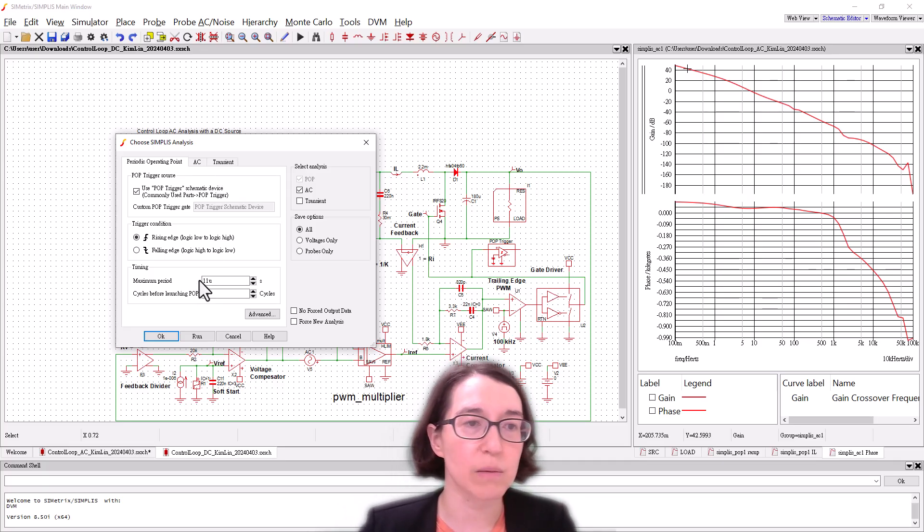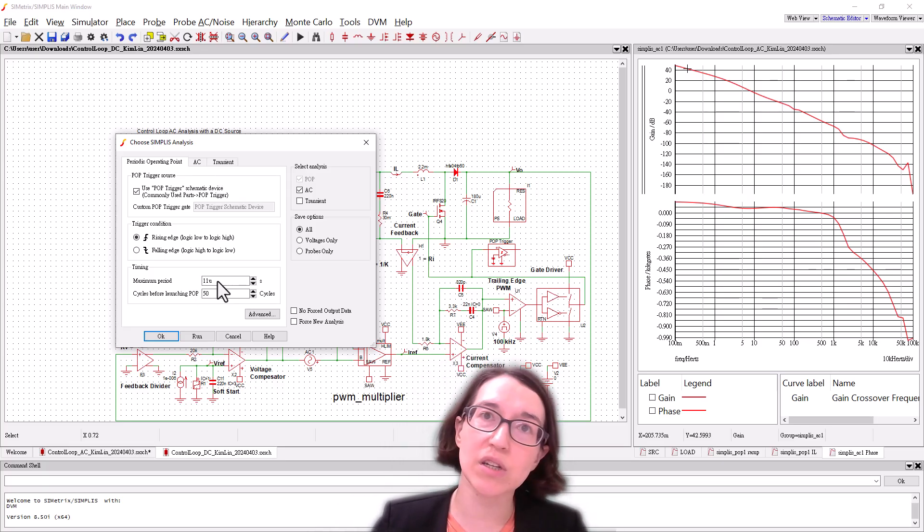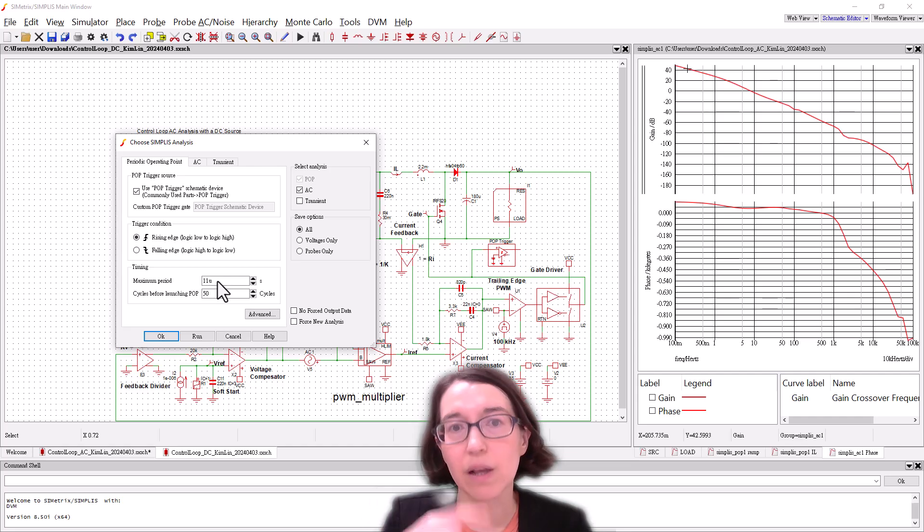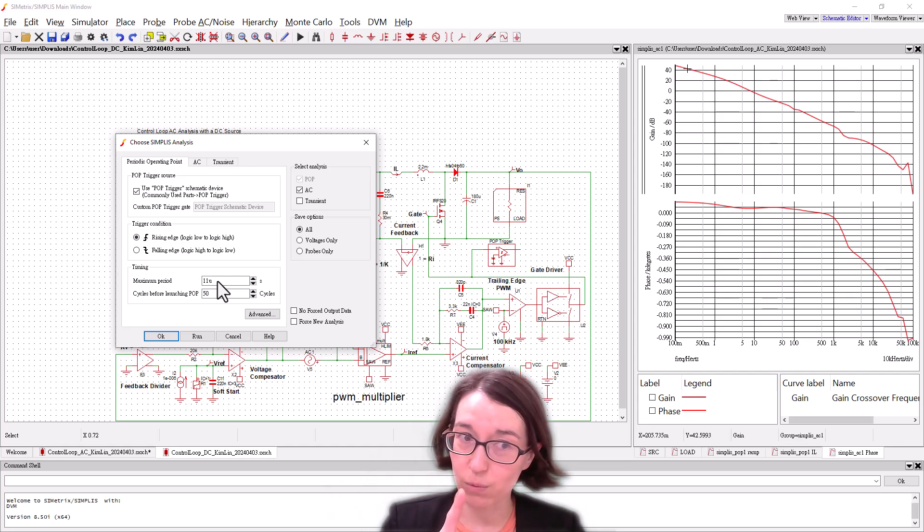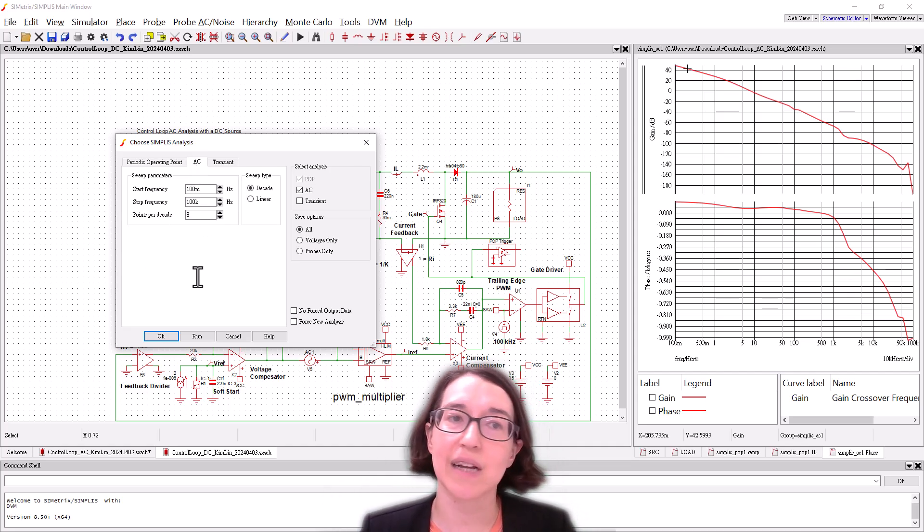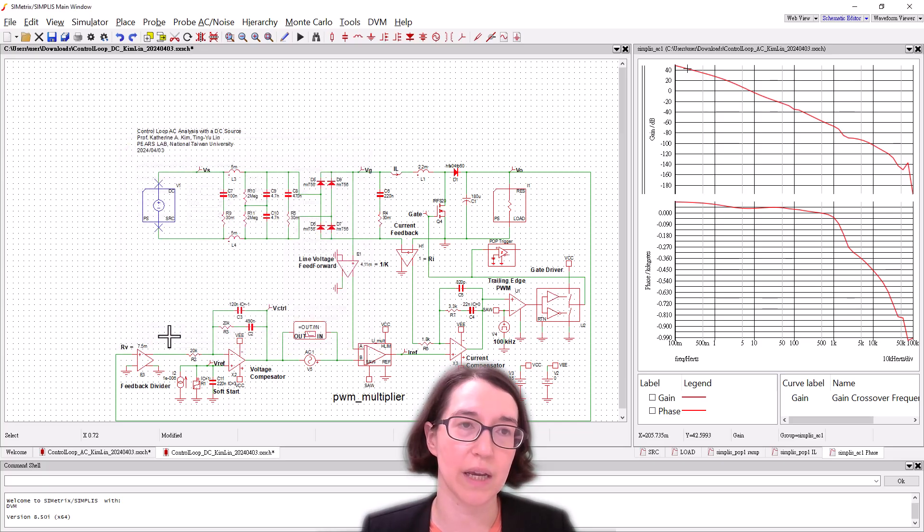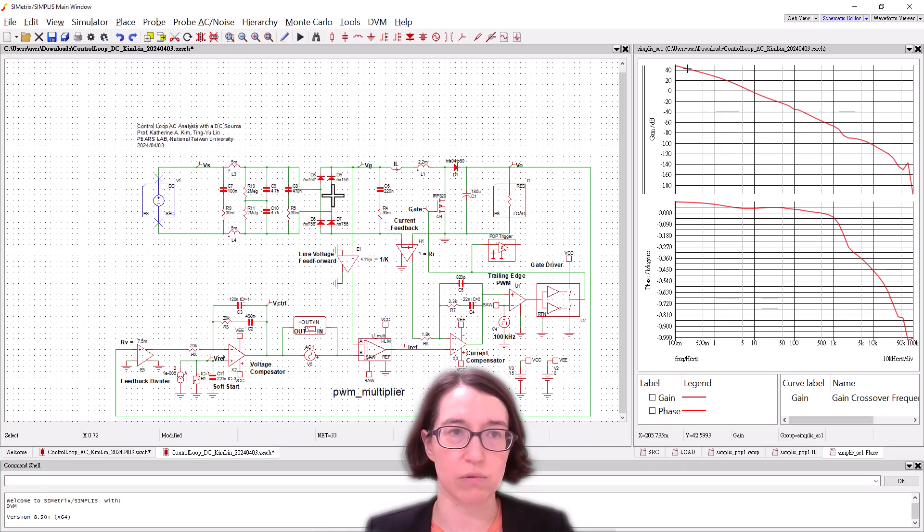The only thing that's different is that the maximum period now is switched to a much smaller period based on the switching of the converter. So that did change a little bit. AC analysis is all going to be the same. So here we can press okay and actually we're ready to run. So let's run this.